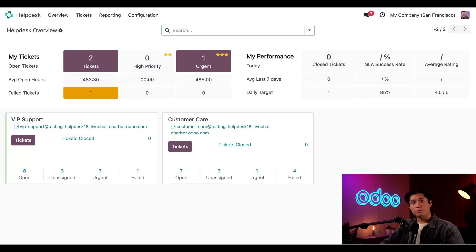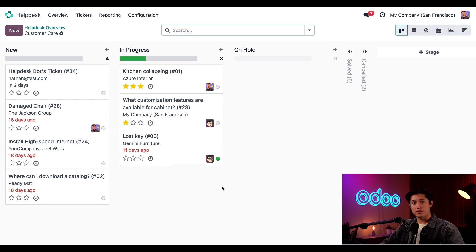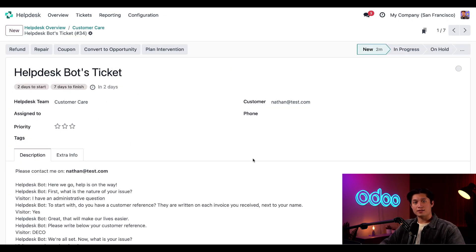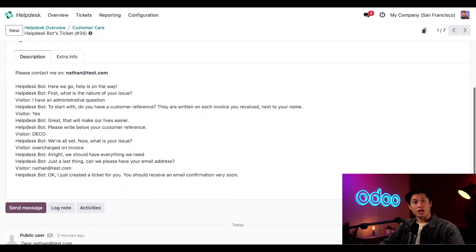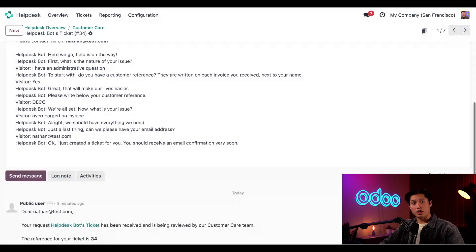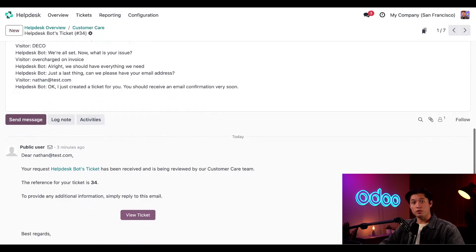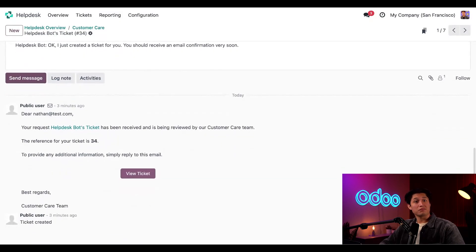In the help desk app, all you have to do is click the tickets button on the customer care team. And then here I can see the new ticket from the website visitor. If I look here, I can see the customer's email address. And I can see the entirety of the chat logged in the description down below. And right over here in the chatter, I can see that a confirmation email will be sent to the customer. And it's that simple.